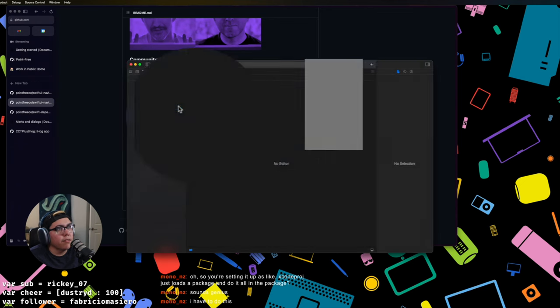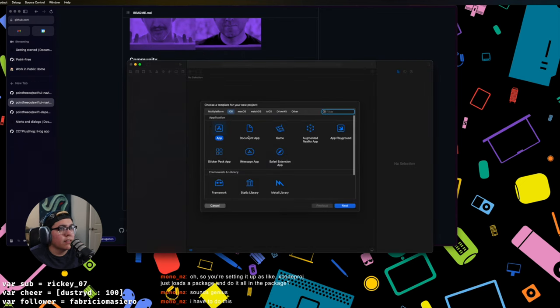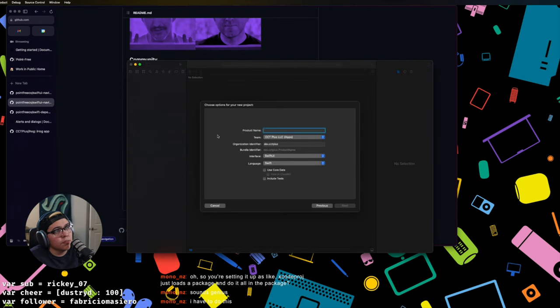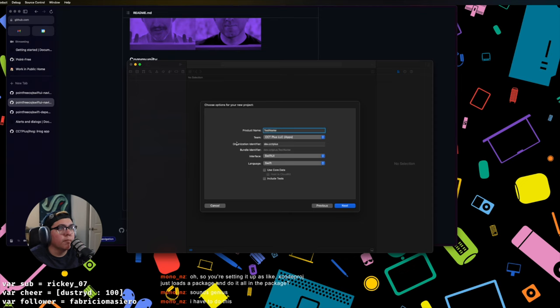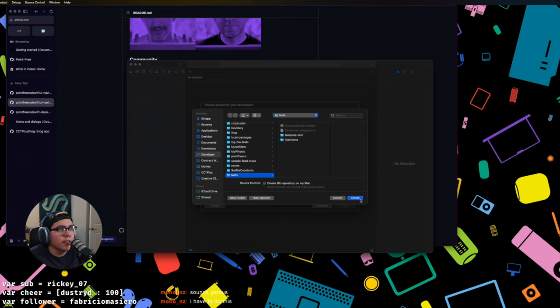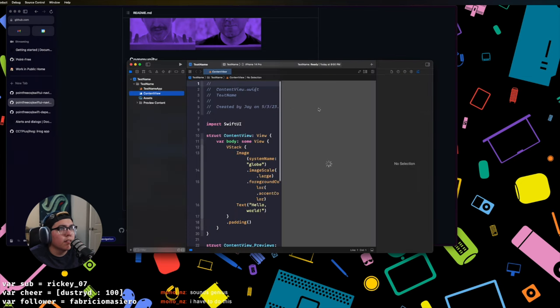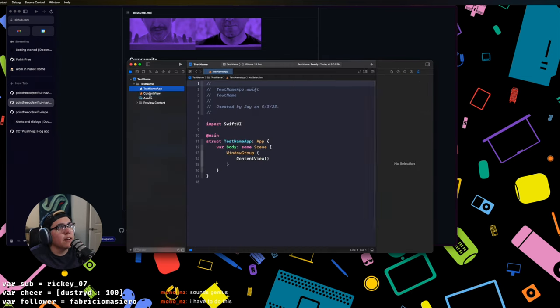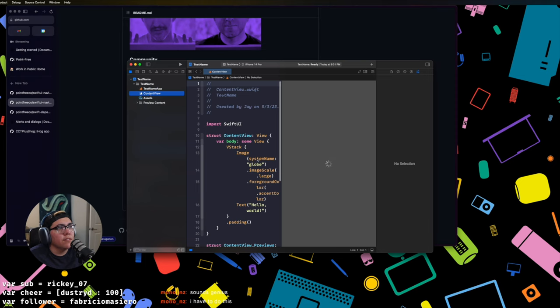So you click create new Xcode project. This is what I do at least when I'm on a new app. Test name, whatever is down here. Great, this is just a test app. Cool, it's gonna go into tests. I hit create. Great, we have this test name app in this content view just as you would any other Swift UI app.